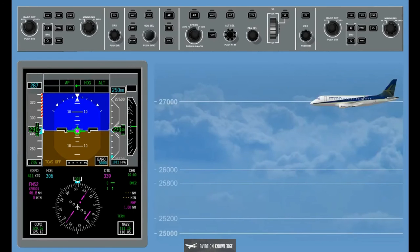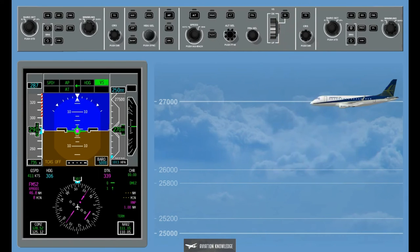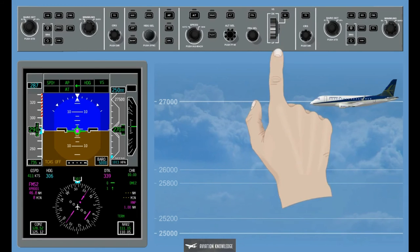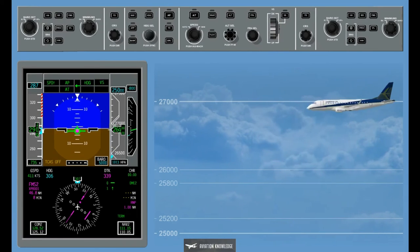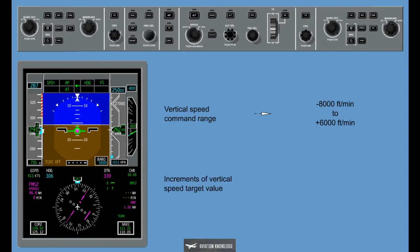Vertical Speed: The Vertical Speed mode maintains a vertical speed rate. The vertical speed mode is activated by pressing the VS button on the Guidance panel, and the vertical speed is selected by rotating the vertical speed thumb wheel on the Guidance panel. The vertical speed command range goes from minus 8,000 feet per minute to plus 6,000 feet per minute. The increments of the vertical speed target value are 50 feet per minute below 1,000 feet, and 100 feet per minute above 1,000 feet.